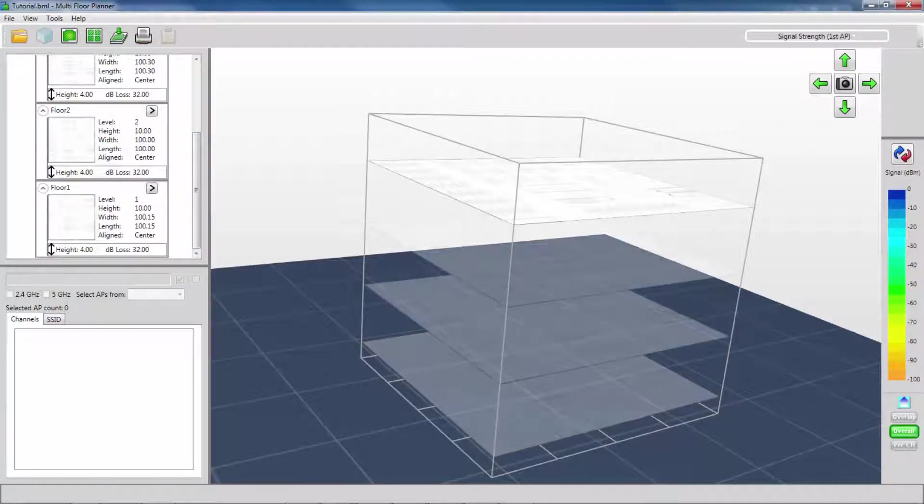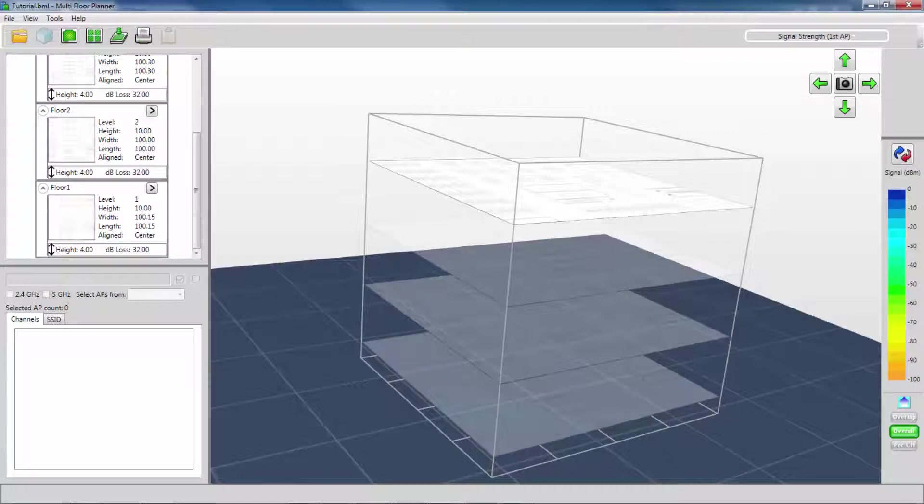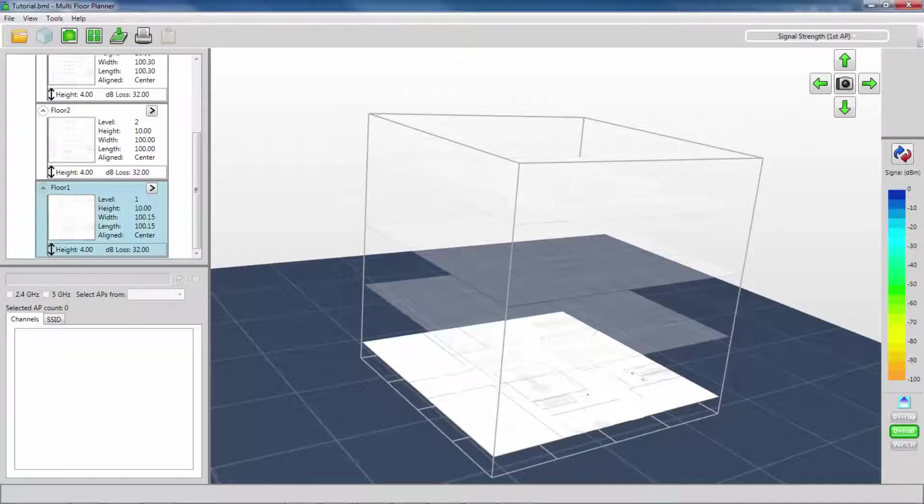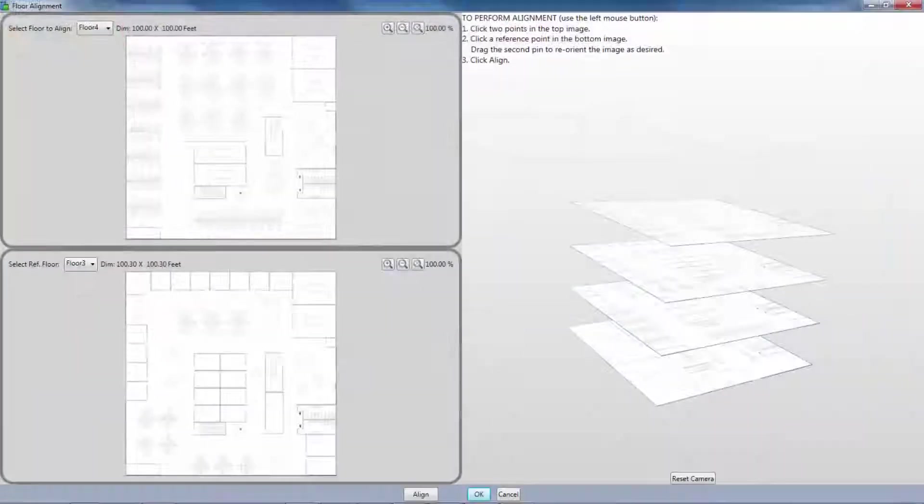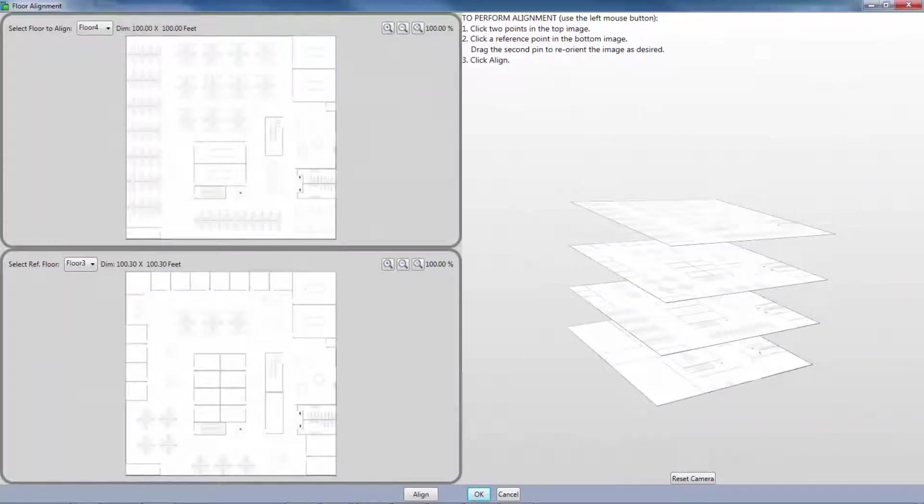Now that each floor has its individual floor plan correctly loaded, I need to align the floors correctly. To do so, I need to click on the Align Floors button at the top.